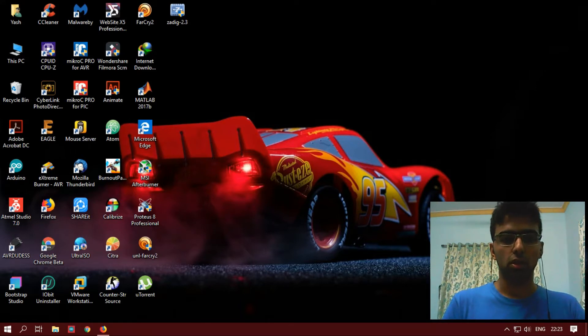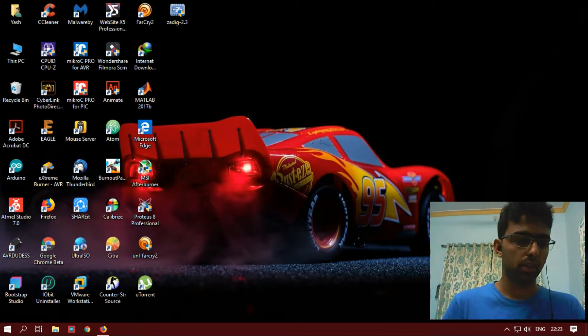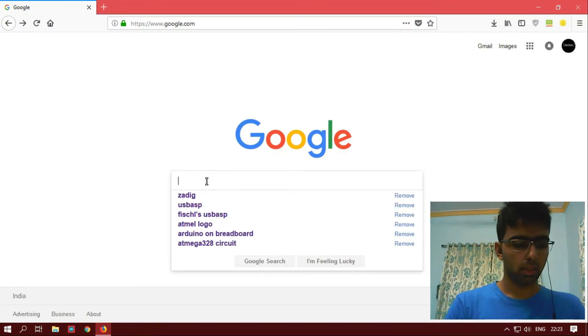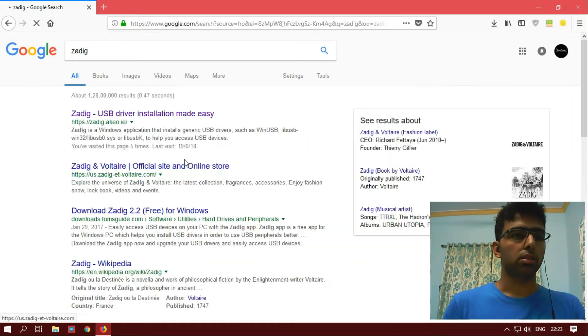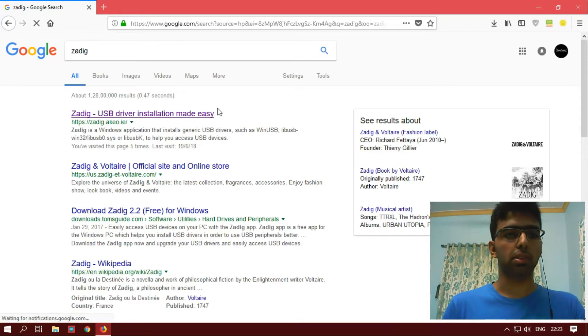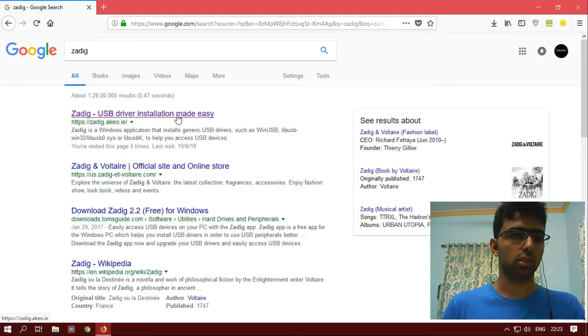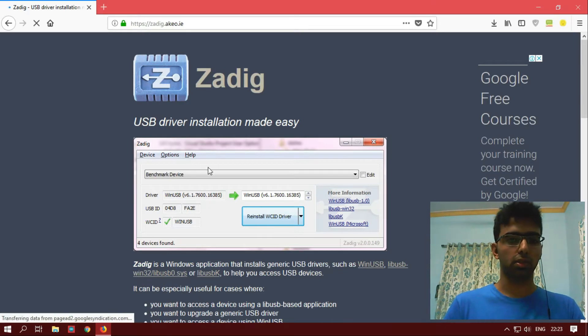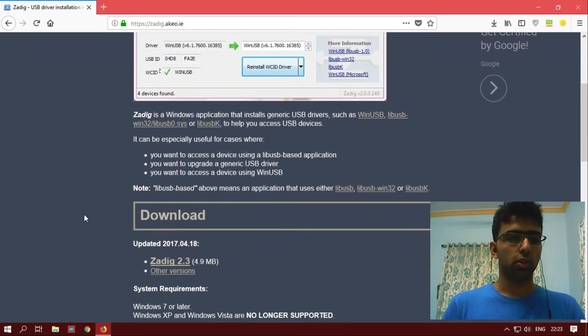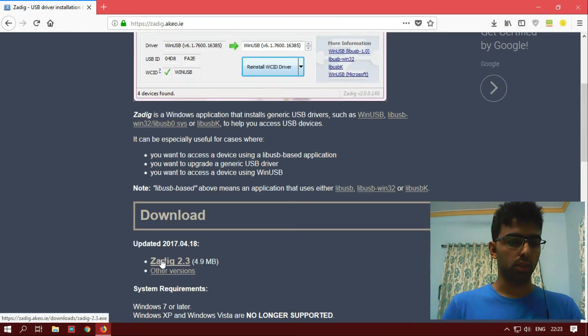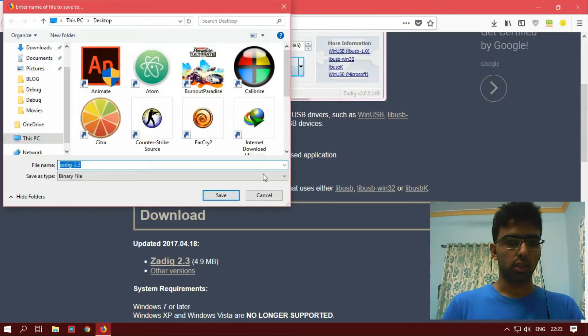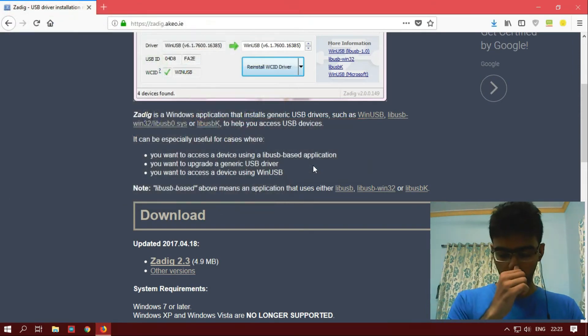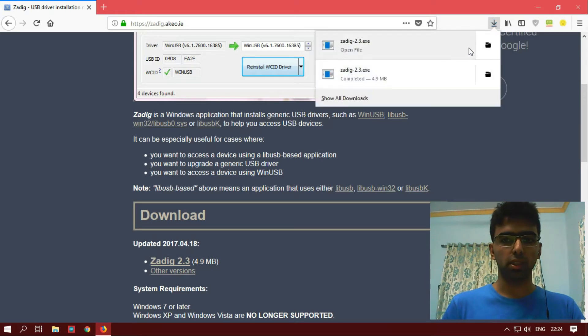Before installing the drivers, we need to download a program called Zadig. Let's go to Zadig and download it. You will get the very first link for the program, Zadig USB driver installation, very easy. Just click on it and you will go to the website. Then make sure you download the latest version, that's Zadig 2.3, and save the file. I've already downloaded, so download is complete.